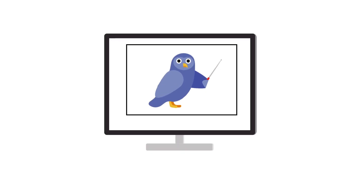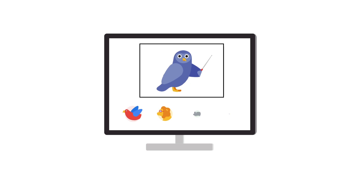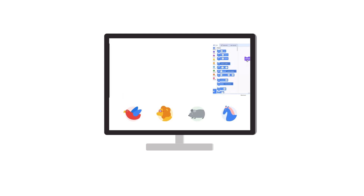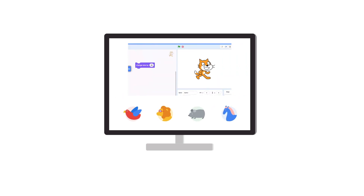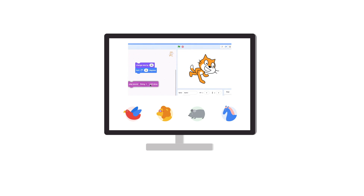For classes that are super comfortable with receiving video instructions, we recommend recording yourself giving a five-minute video overview of the lesson, or even sharing your own experience with creating the coding project they're about to try, so students can watch before they dive in.